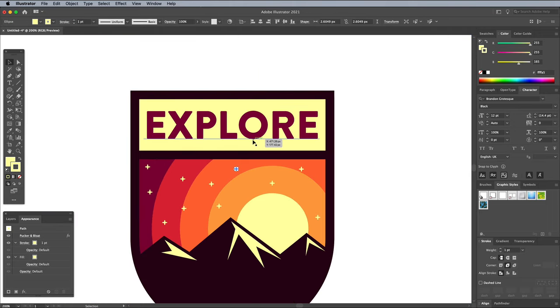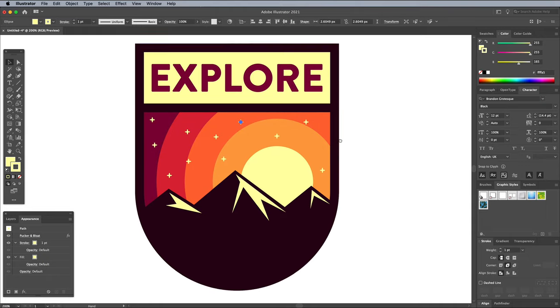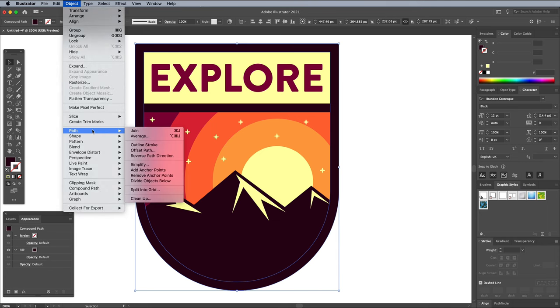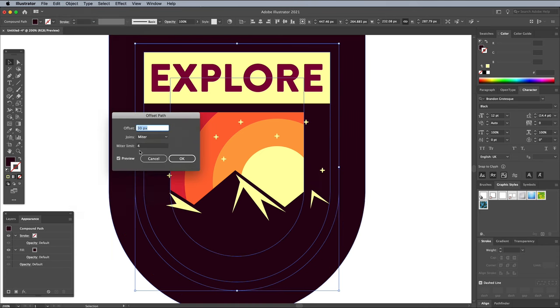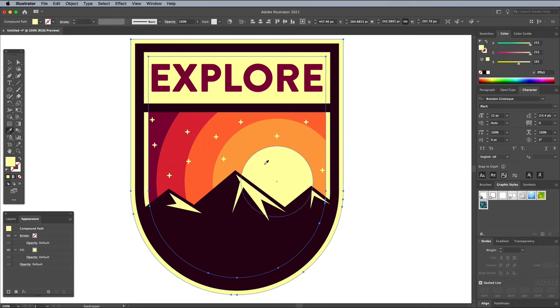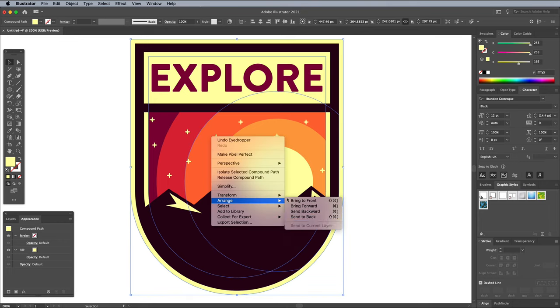As a finishing touch, add one more outline to the badge by selecting the main badge shape and apply another offset path, this time with a small value of 5px. Give the shape a yellow fill, then right click and choose Arrange, Send to Back.